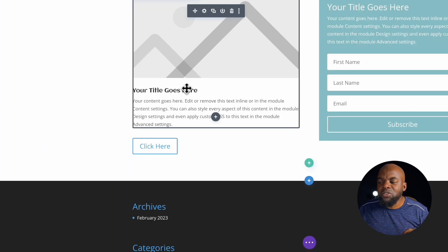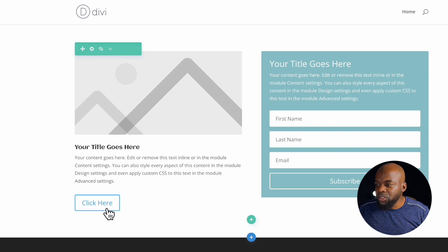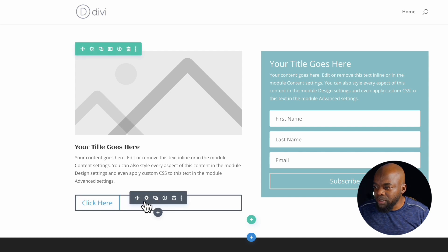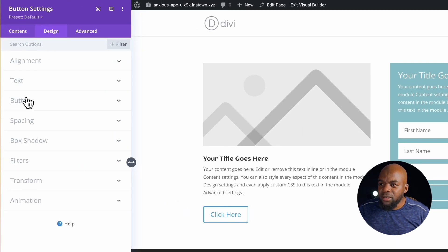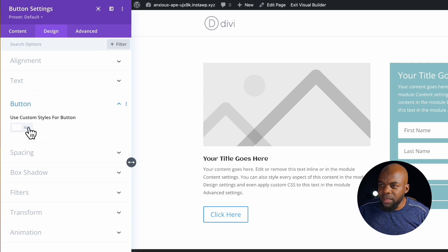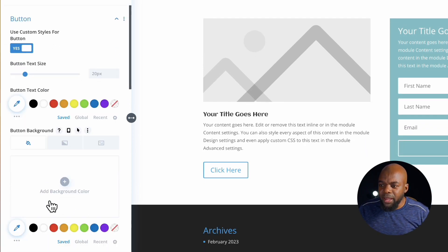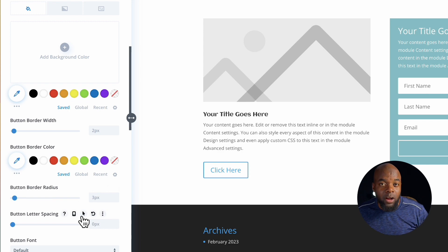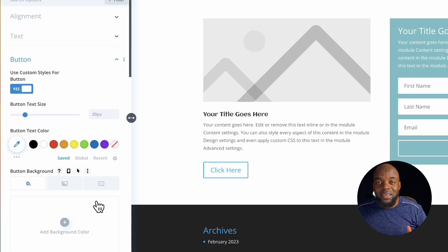You notice that I have to do this each and every time. If I need to do this on the button again, I would come over here to the button, go to design, go into the button, use custom styles for button, and then make my change for my font. As you can see, this is very tedious.